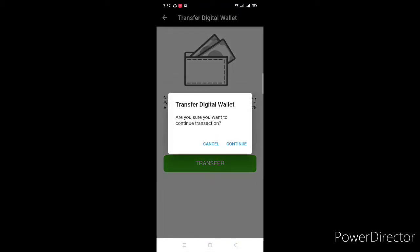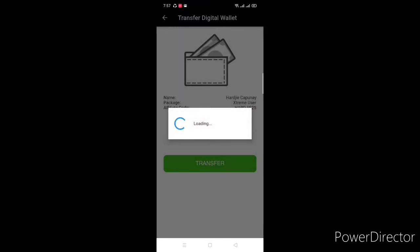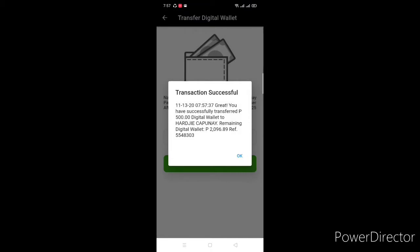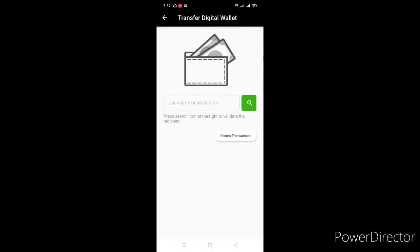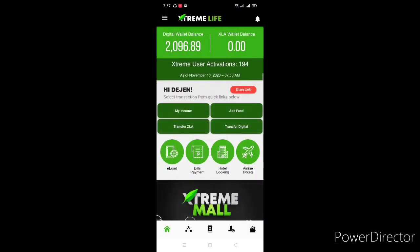You just have to click continue. Transaction successful! Ganun lang guys — kasimple kung paano mag-transfer ng digital wallet sa ating mga Xtreme users.